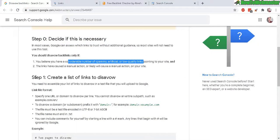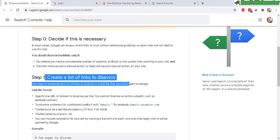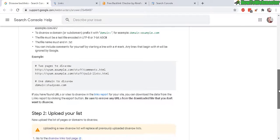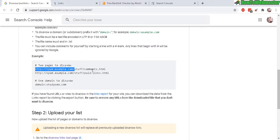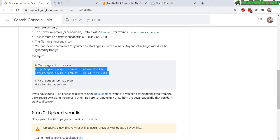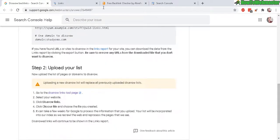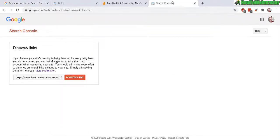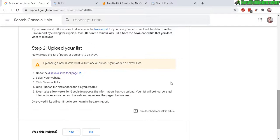Step one: create a list of links to disavow, and it will look something like this. Basically a text file with links, and you can also disavow an entire domain. Then you upload the list to your Search Console Disavow Links tool right here. That's pretty much it.